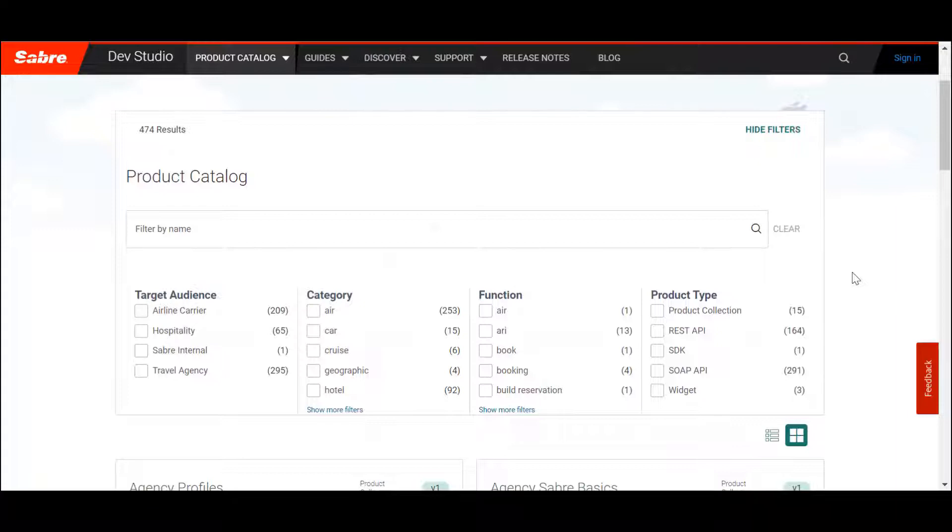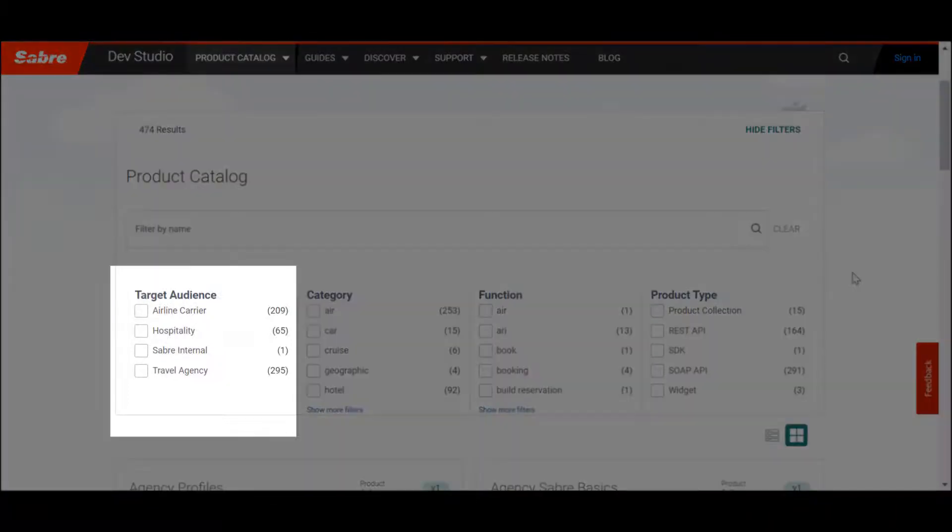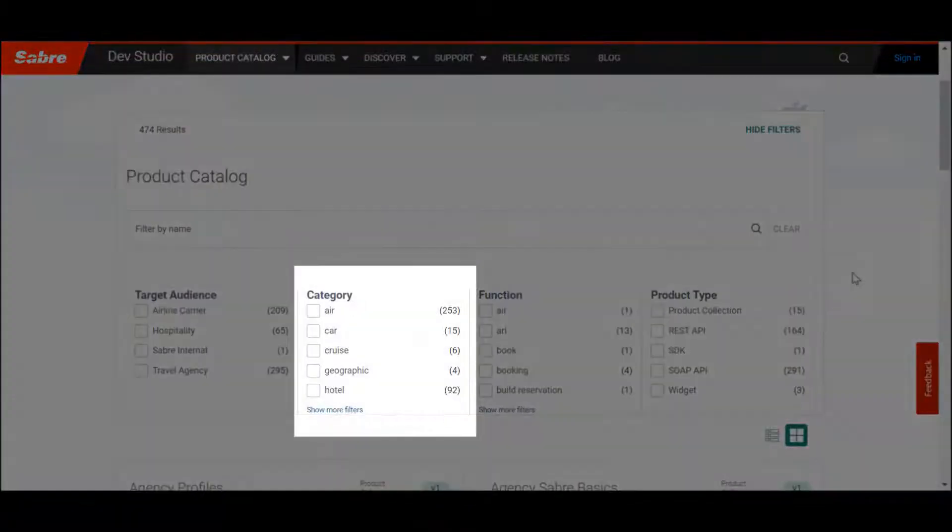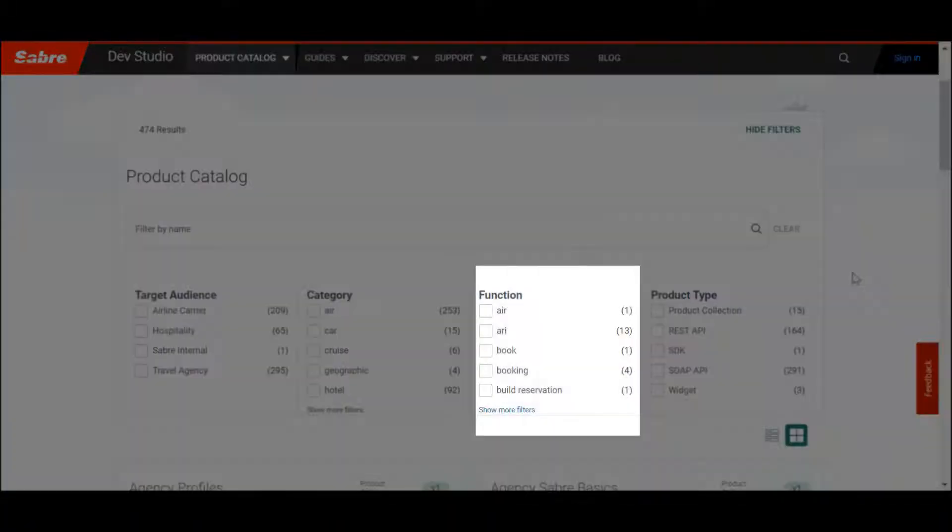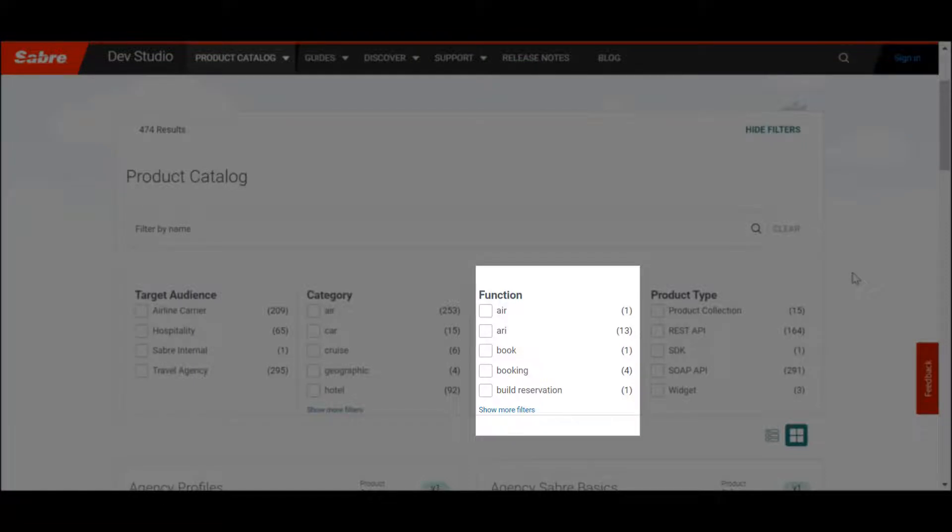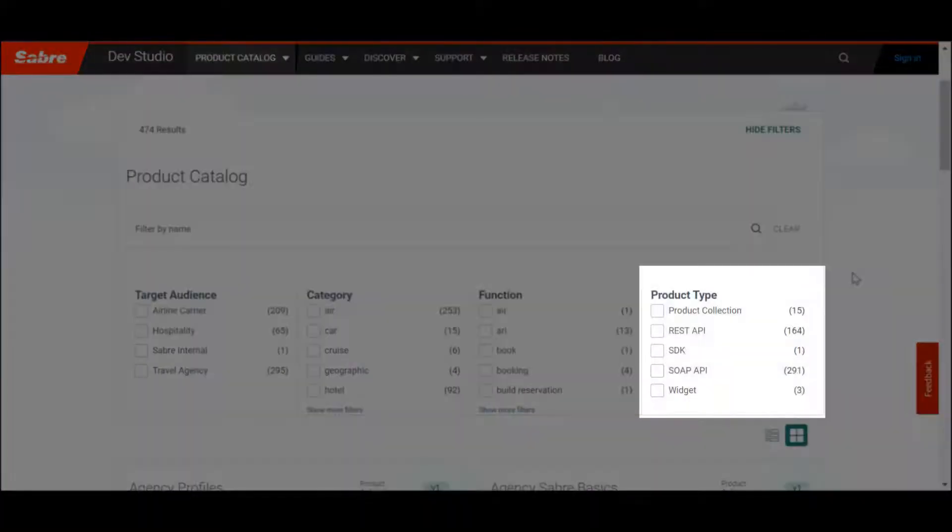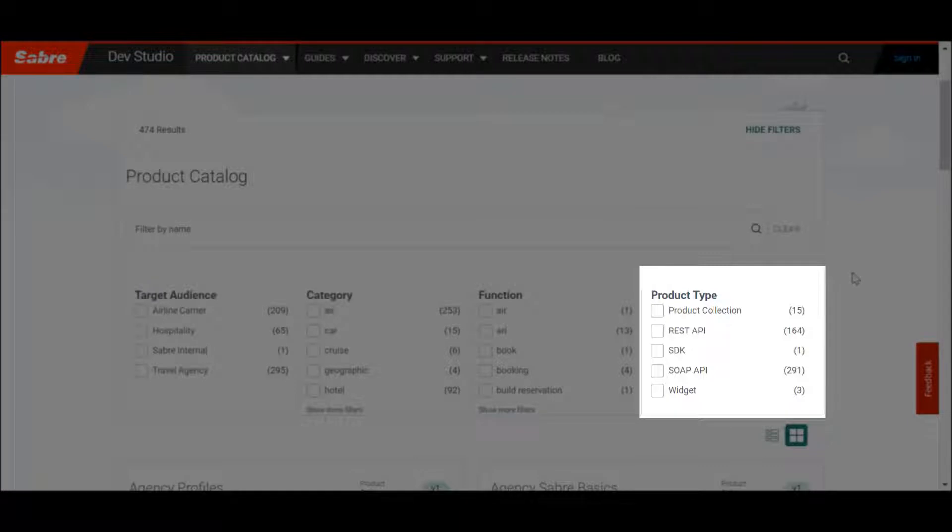You can select your industry through the Target Audience filter, narrow down the specific category using the Category filter, and even specify the function you're looking for using the Function filter. For a broader search, you can use the Product Type filter.